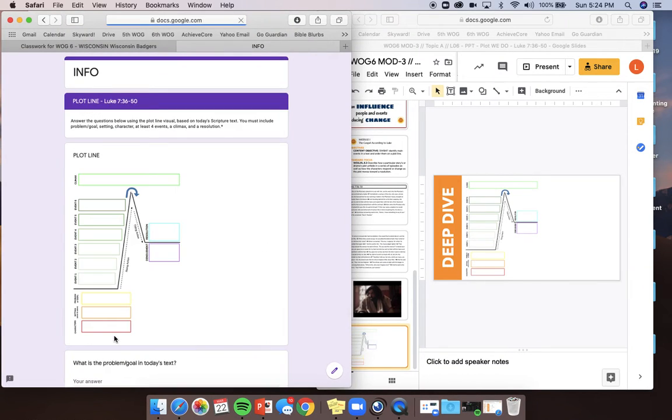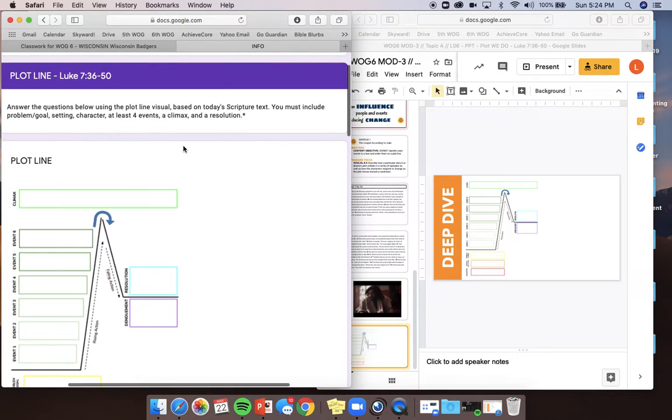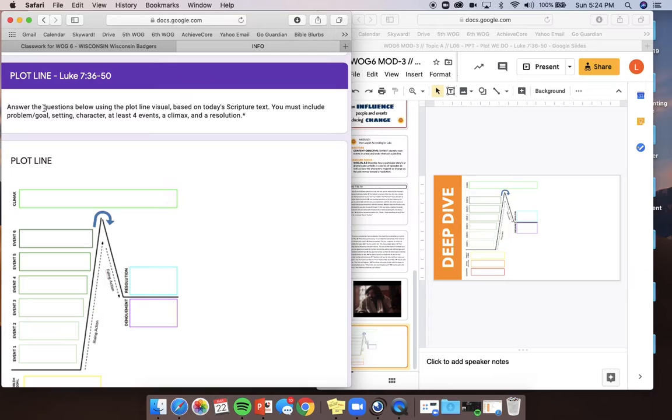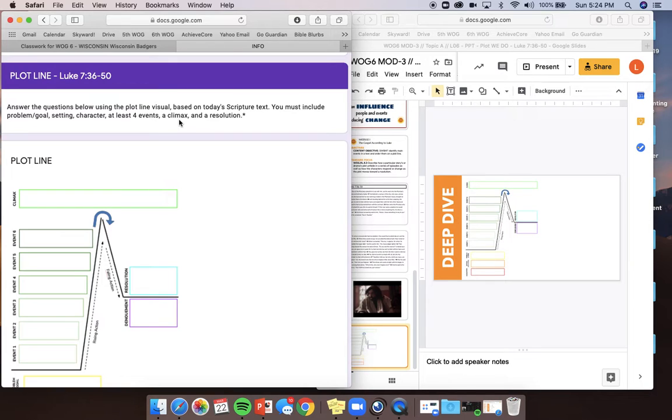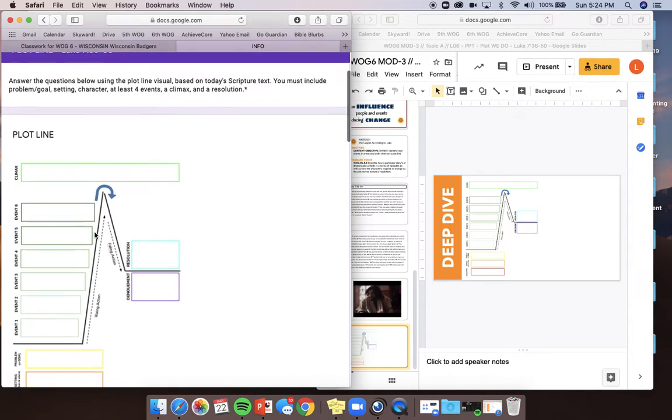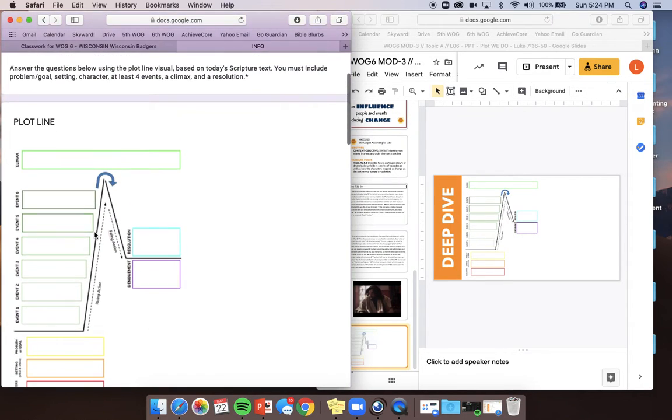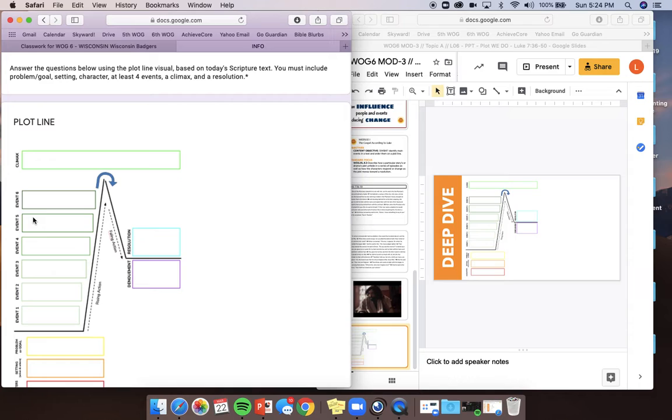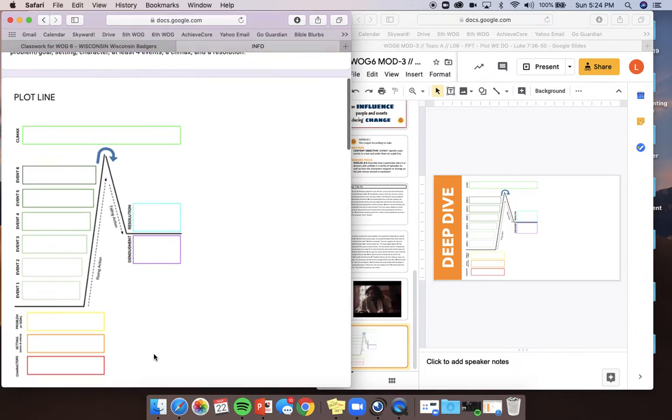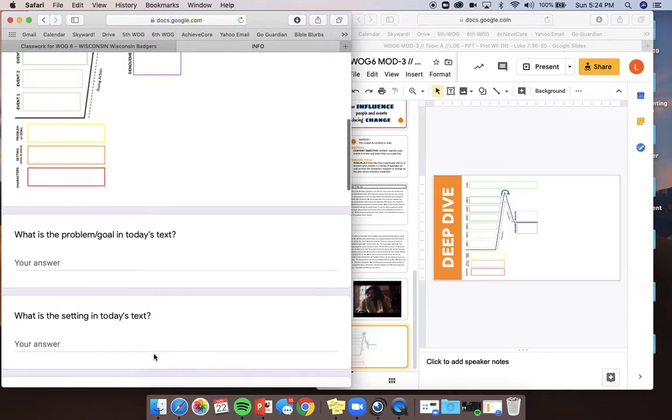We are going to dive down to this part that says deep dive. So, let's go right here. Once you've clicked yes, I've read the passage, you're going to go right here. It says plot line. Answer the questions below using the plot line visual based on today's scripture text. You must include problem, goal, setting, character, at least four events, a climax, and a resolution. There's a little star there and an asterisk because you don't need to have these last two events if there aren't that many events. If you can do all six, do it. But sometimes the stories are shorter. If there is no denouement, you don't need to add that either. All right, here we go.